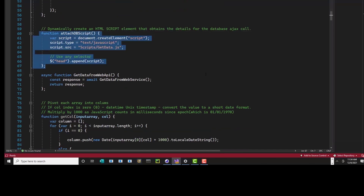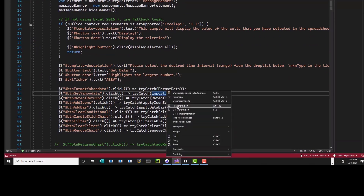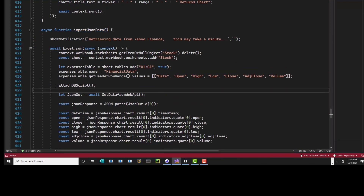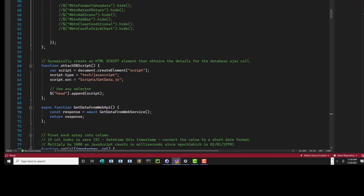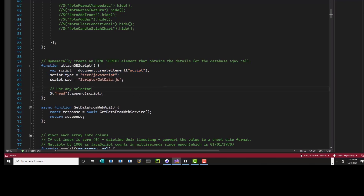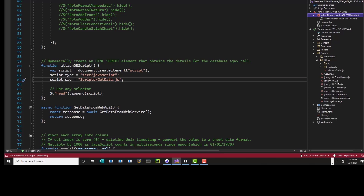Then I have another function that runs whenever I do my Yahoo Finance Get. If you go into this function, you can see I'm calling a function to attach this script to the DOM dynamically. Here I created a variable that calls document.createElement — it's a script element that gets attached to the header of the HTML document. The type is text/javascript, and I'm attaching this JS file.